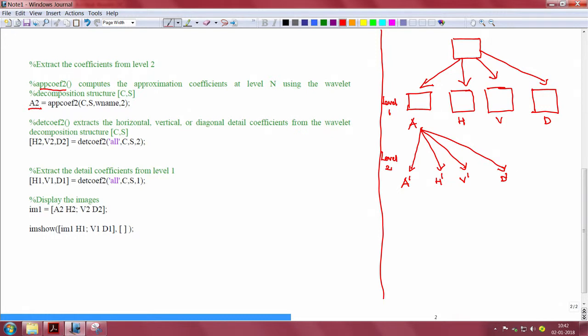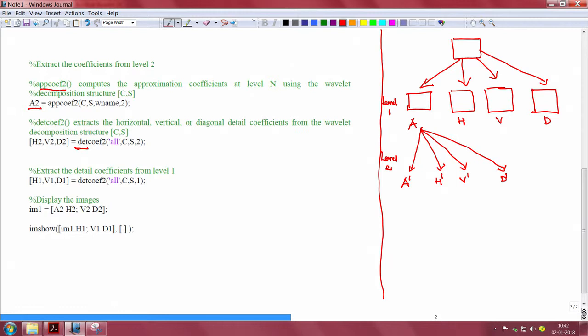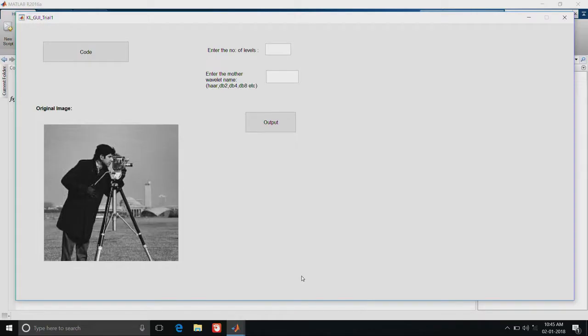This is what is happening here. From this step we will get the approximation coefficient from level 2. And from this step we will get the detail coefficients from level 2 itself, and then we will extract the detail coefficients from level 1 and display the results.